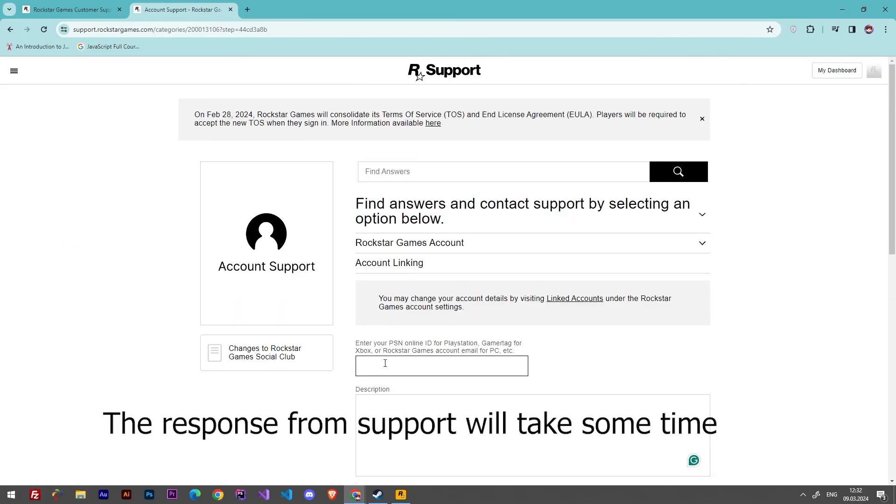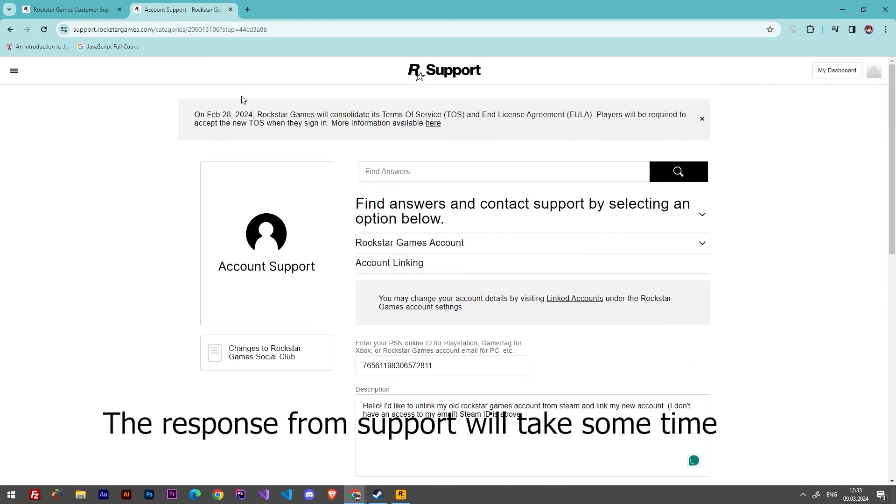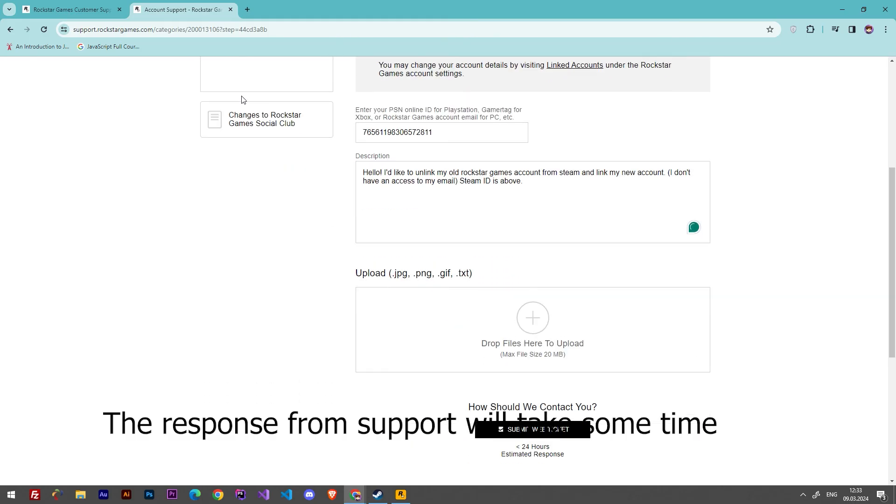And in this section we have to paste this ID here. In the description field, we have to request to relink our account. So let's do it. After we wrote a message, we can click at Submit Web Ticket.